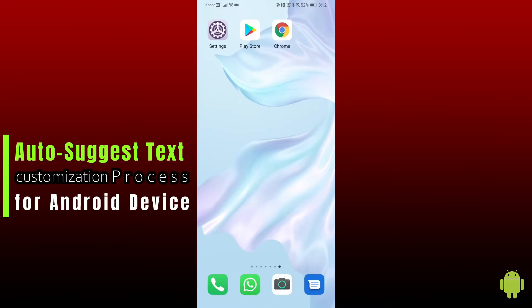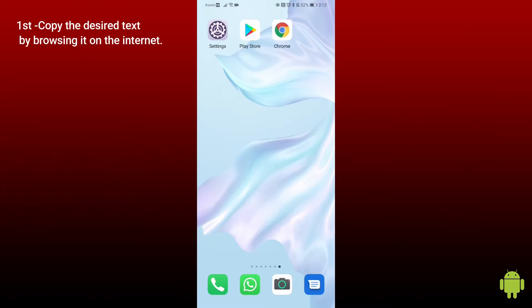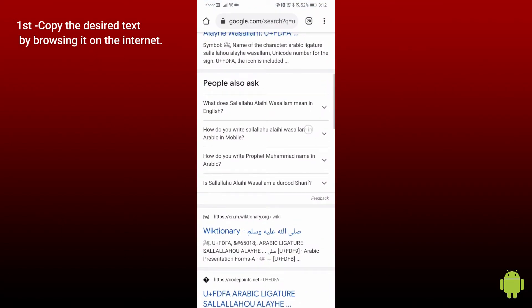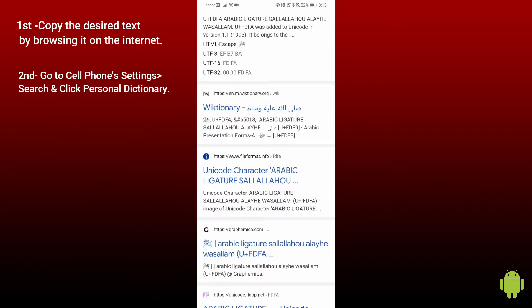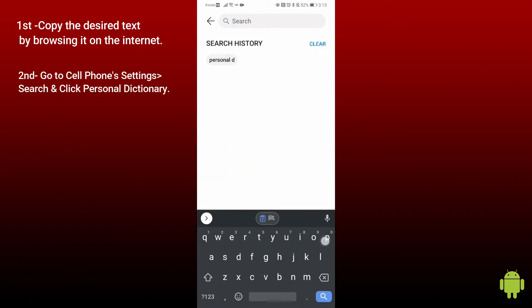First of all, copy the text you wish to pop up as an auto-suggest option, and then access your phone's personal dictionary.